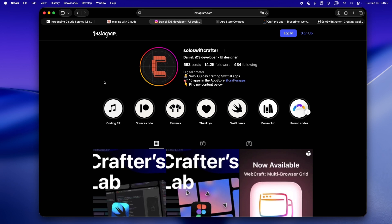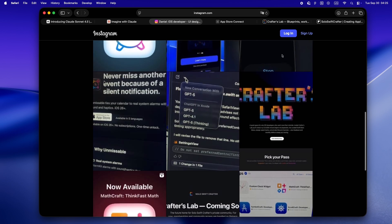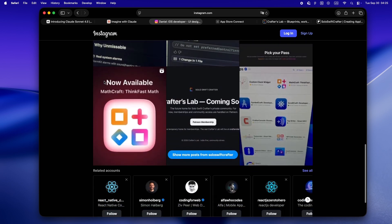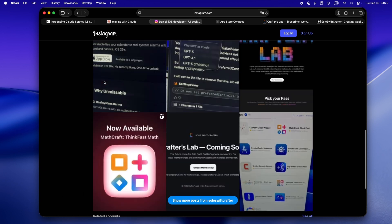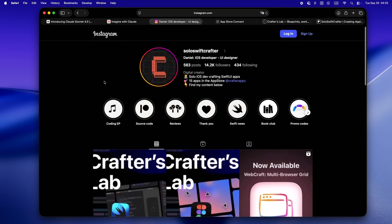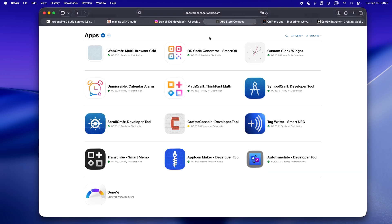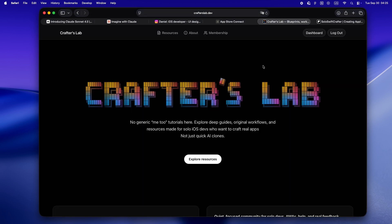Just real quick, I'm Daniel. I've been in the iOS trenches for eight years now. Started out freelancing, helping clients ship their ideas, learning the hard way what actually works and what just burns you out. But after WWDC 25, I went all in on solo dev, shipped over 10 of my own apps, started building everything in public.